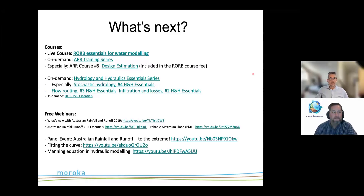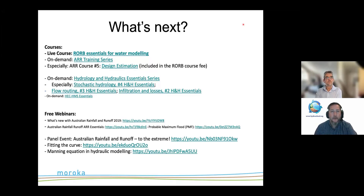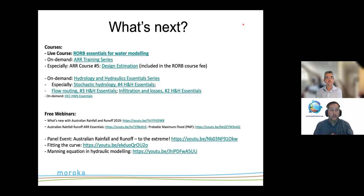This webinar is a pre-course session for the RORB Essentials for Water Modeling course coming up in a few weeks. There are also other courses available from the Australian Water School, including free webinars. The Hydrology and Hydraulics Essentials series is globally relevant; courses like this RORB one are specific to Australia. Resources and links are available in the chat and on YouTube. If you're in Australia working with rainfall and runoff, knowing how to run RORB is going to be essential.